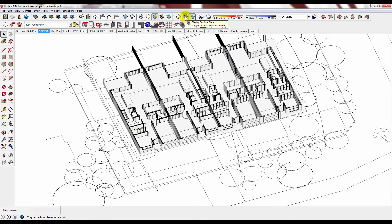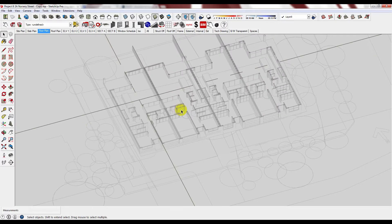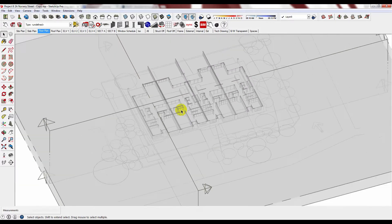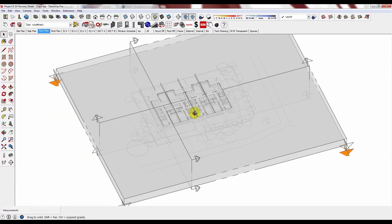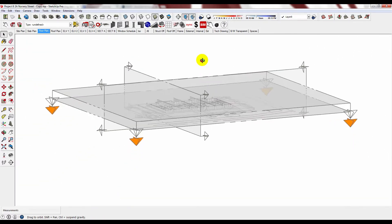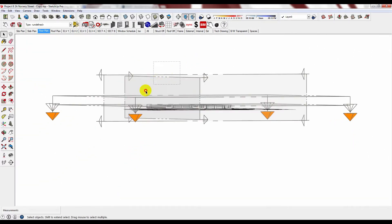To do it, turn on your section plane. I like to hide the others so it's less confusing.